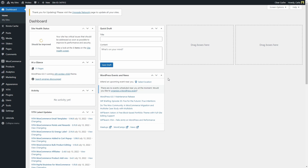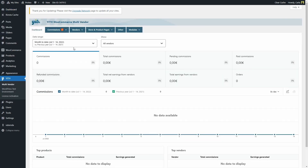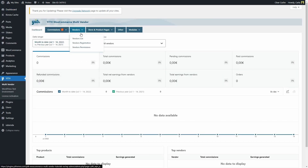There are two options to register users as vendors with our multi-vendor marketplace plugin. The first one is for users to register themselves as vendors on your site, and the second one is for admins to manually add vendors from the plugin dashboard. Let's see how to do that — first we need to go to EITH Multi-Vendor > Vendors > Vendors List.